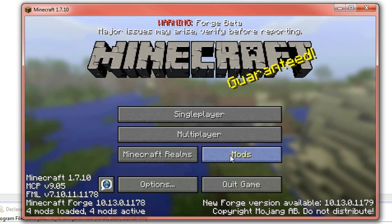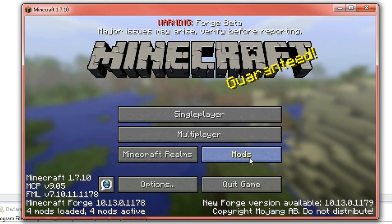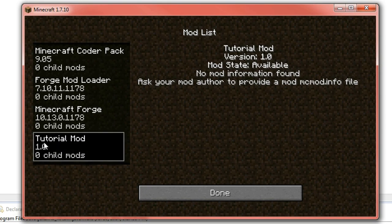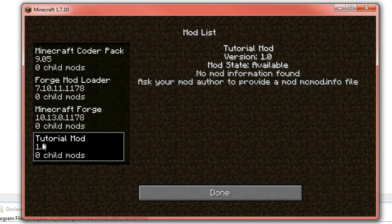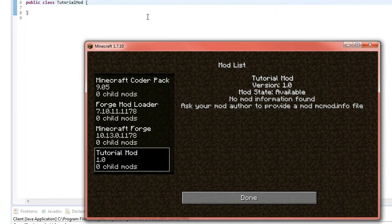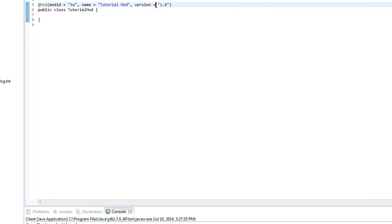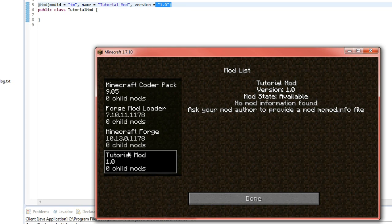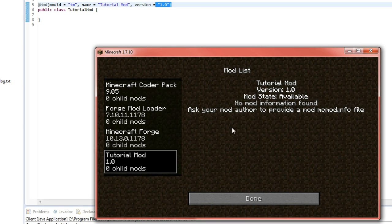If you go into the mods list here you see that at the bottom we've got Tutorial Mod version 1.0 that we defined up here. The name of the mod at the top there, and then obviously the mod ID is actually hidden.